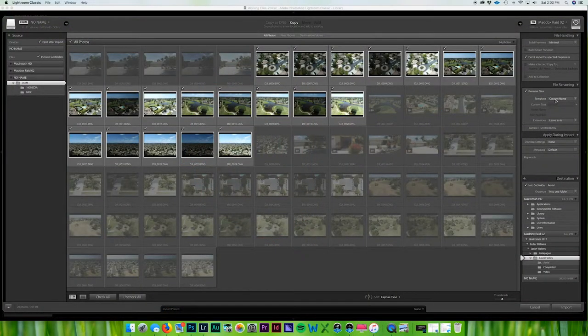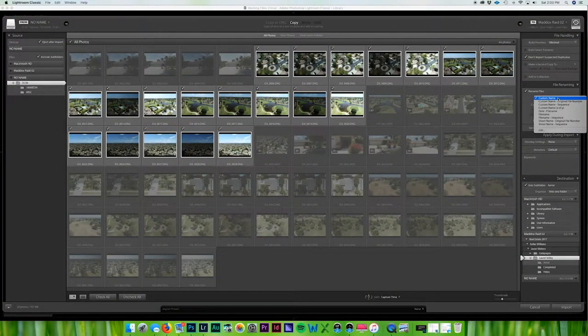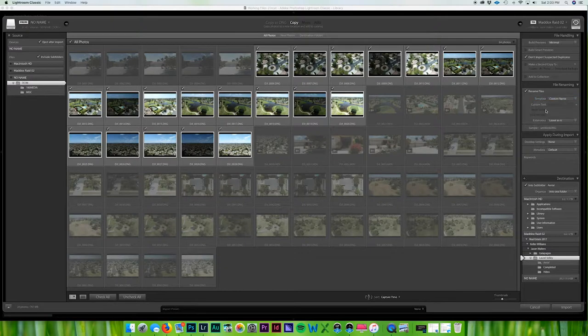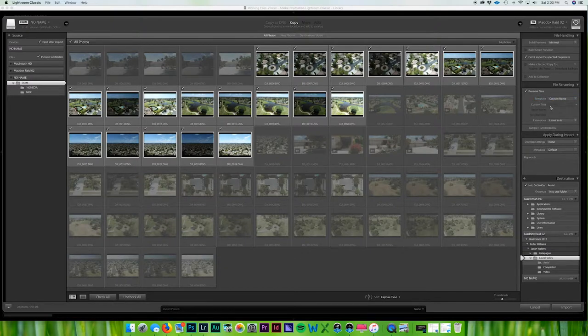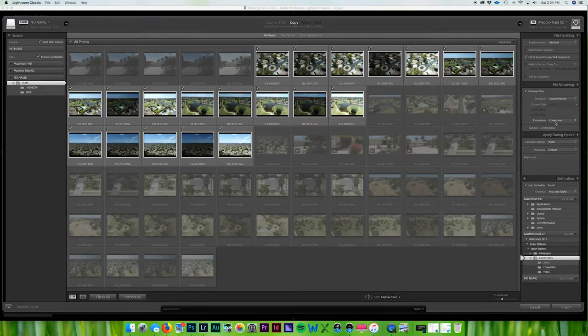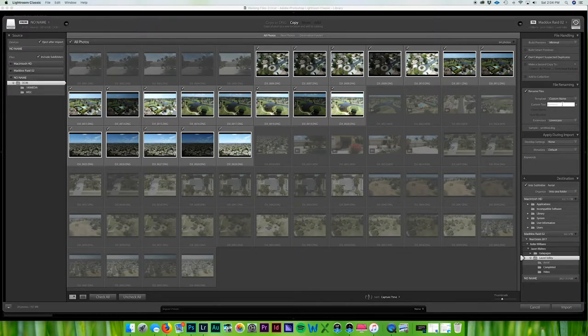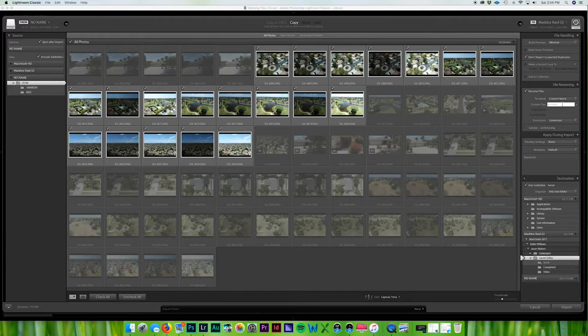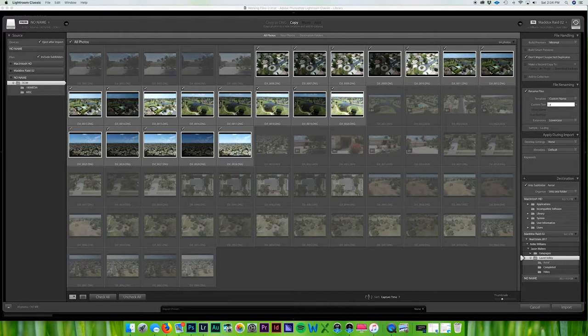So let's just go ahead and do that and then I'm going to come in here - custom name and yeah it's going to be custom name and extensions leave as is, develop settings so lowercase and right here Aerial - well let's go to Laurel Aerial. So when it imports it, it's going to name it that.